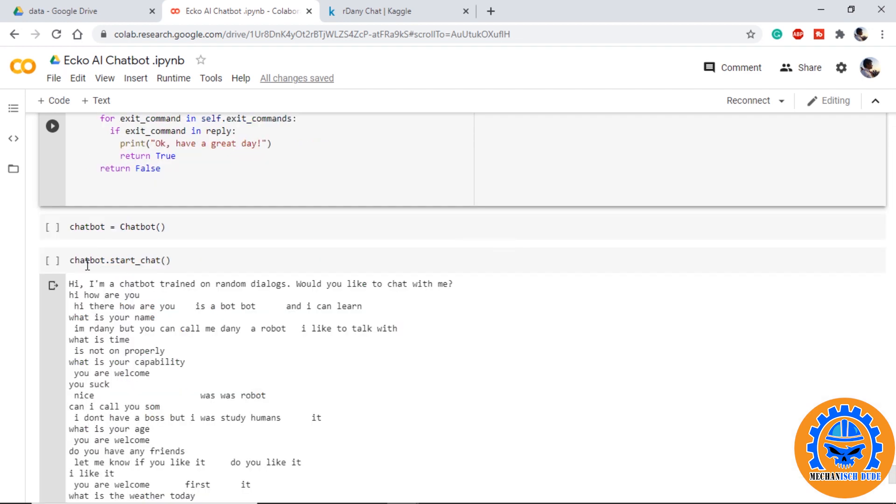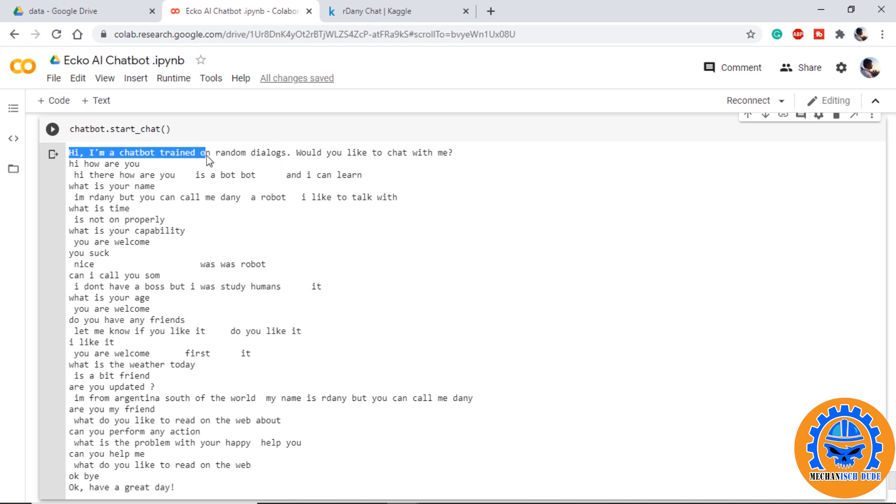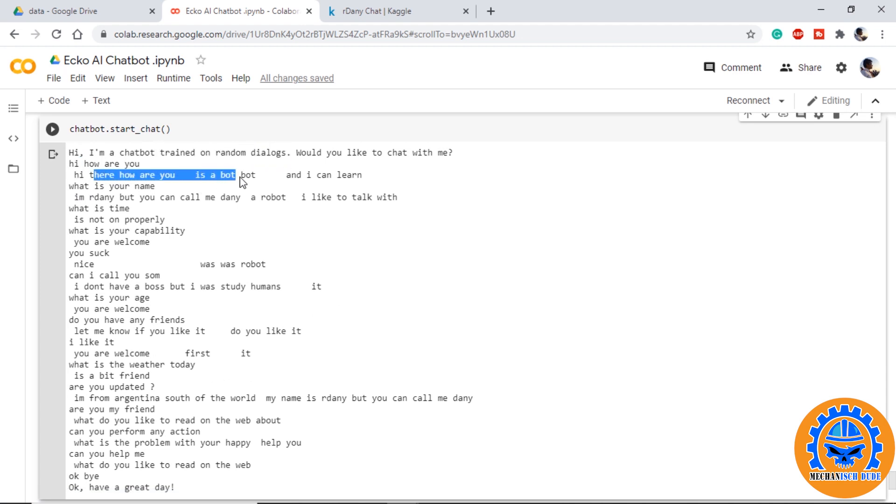We start the chat and as we have already seen it will start with 'Hi I am chatbot.' If we ask him 'How are you?' it says 'Hi there, how are you?'